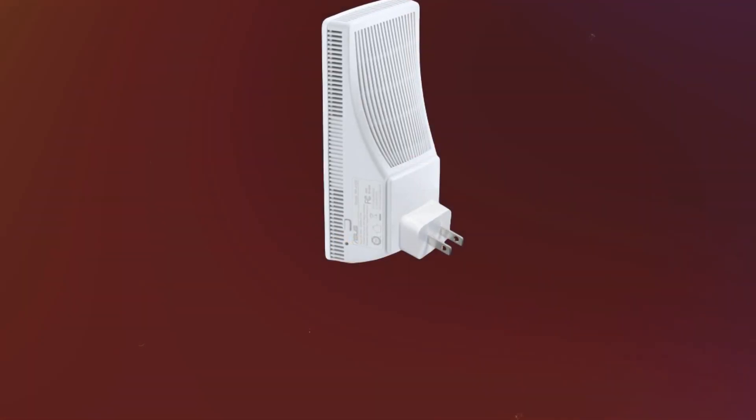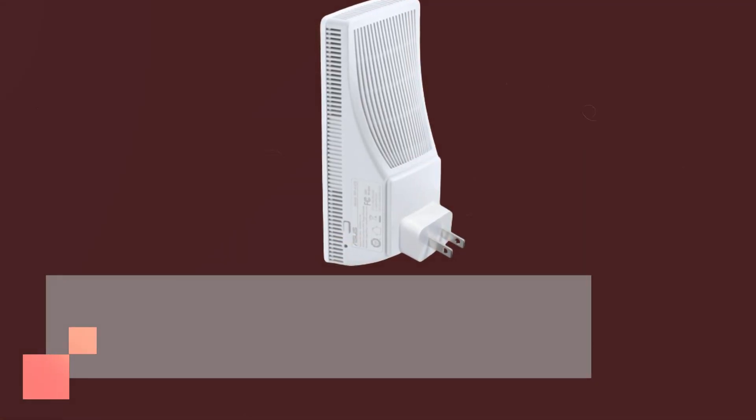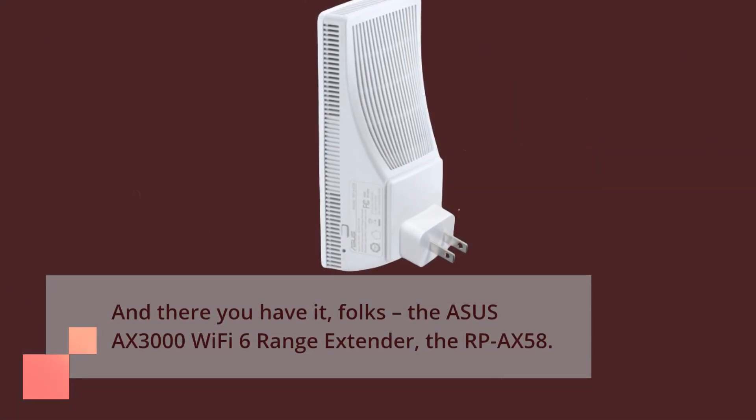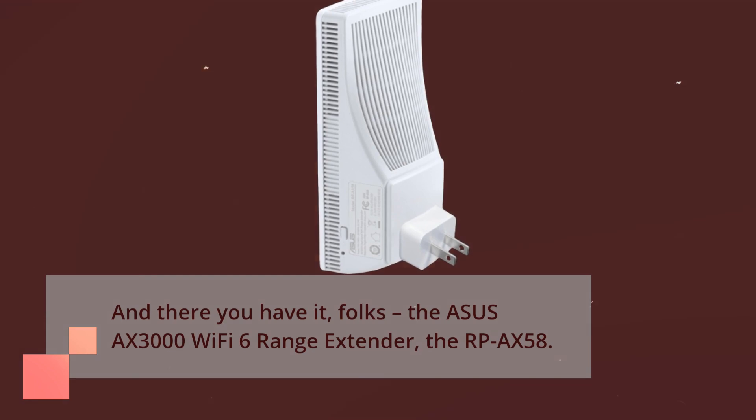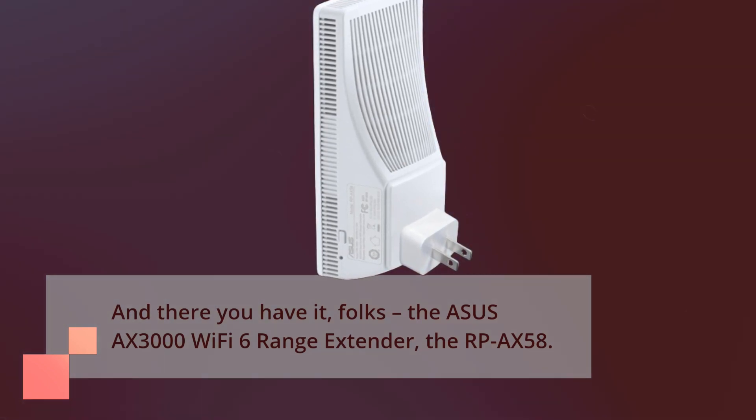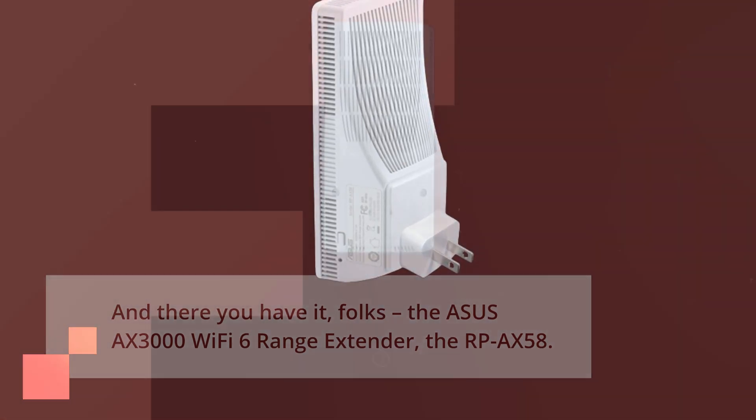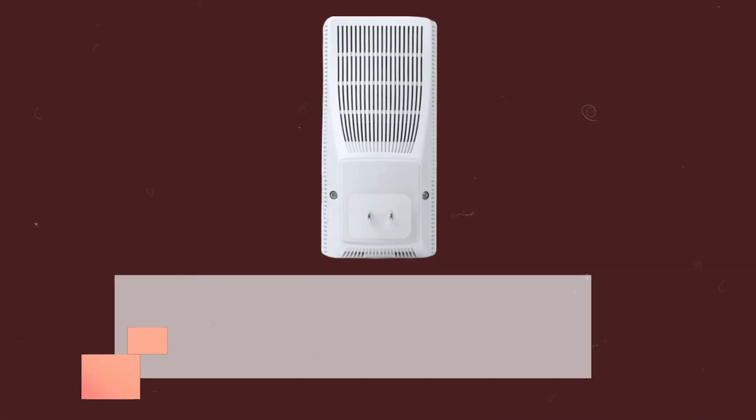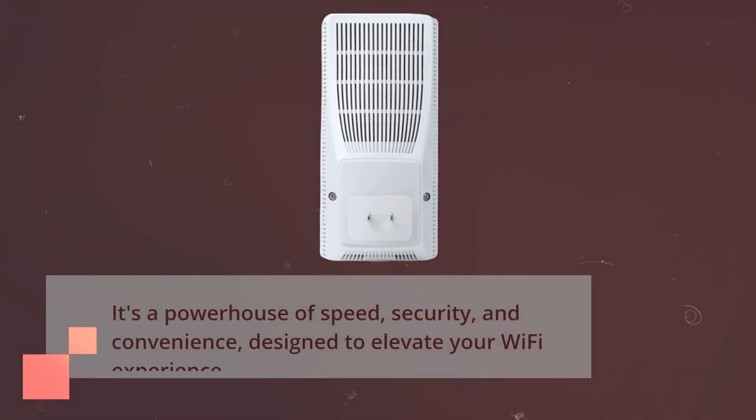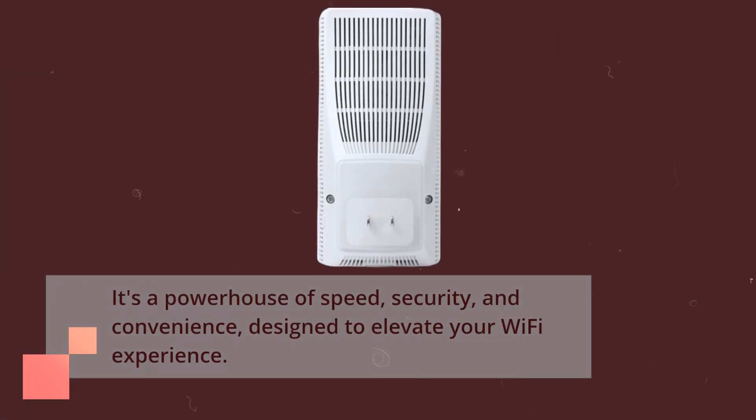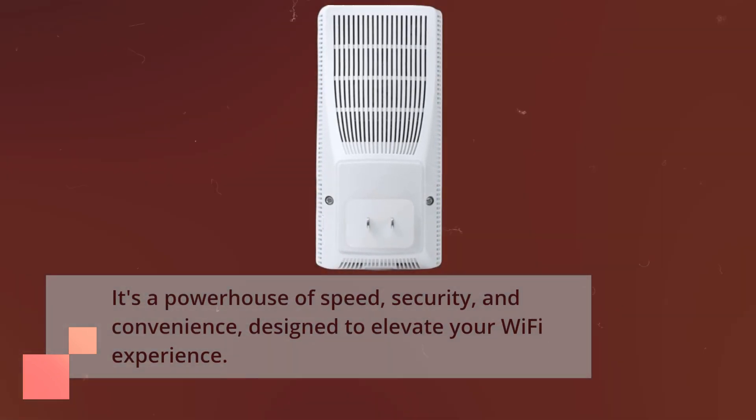And there you have it, folks, the ASUS AX3000 Wi-Fi 6 range extender, the RP-AX58. It's a powerhouse of speed, security, and convenience, designed to elevate your Wi-Fi experience.